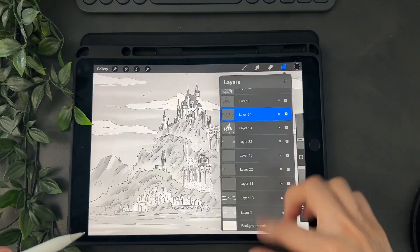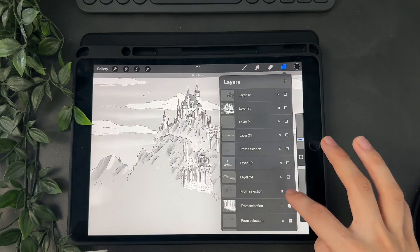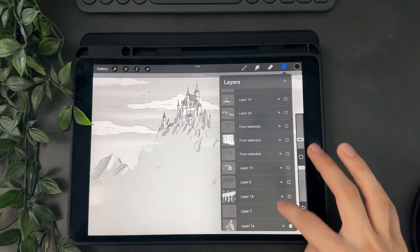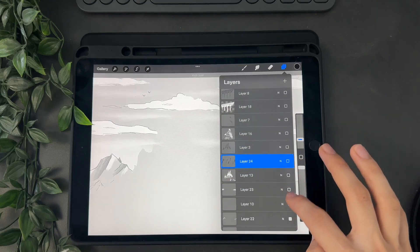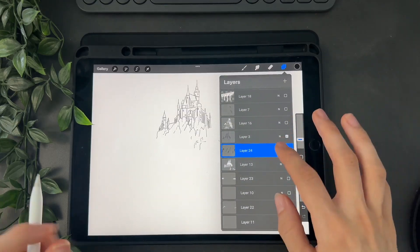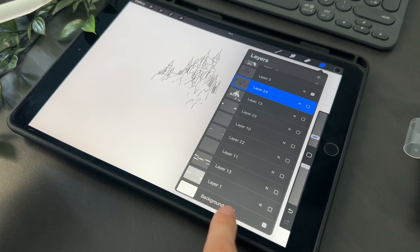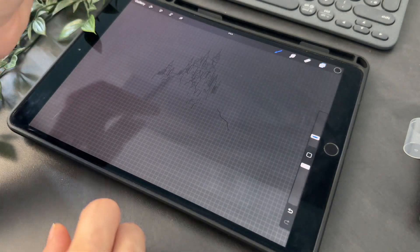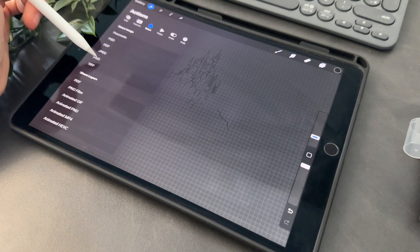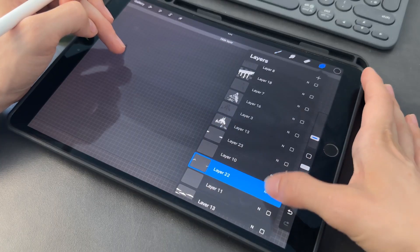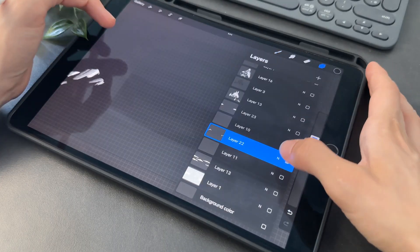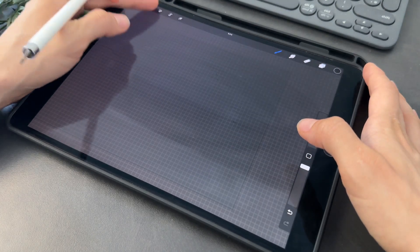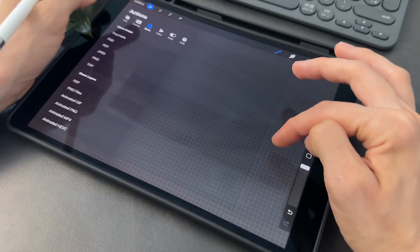For this I hide all the layers except the one I will import and of course I do that for all of them. Don't forget to also hide the background. Then I tap on share image and I save it as a PNG. It's important to save it as a PNG and not something else because we really want to save it without the background. So now I do the same for every layer.